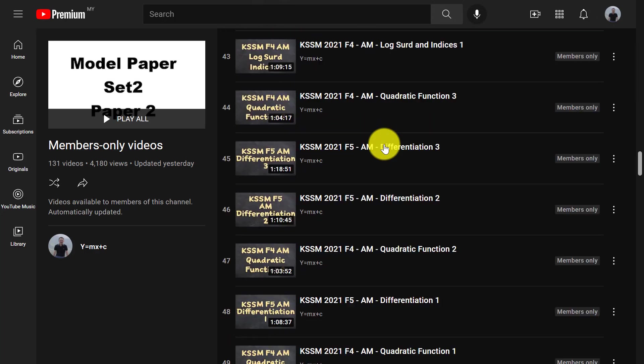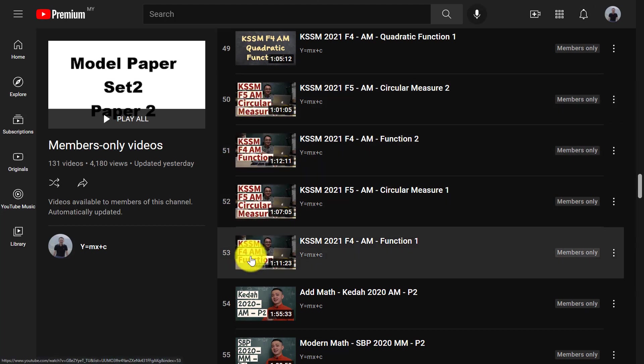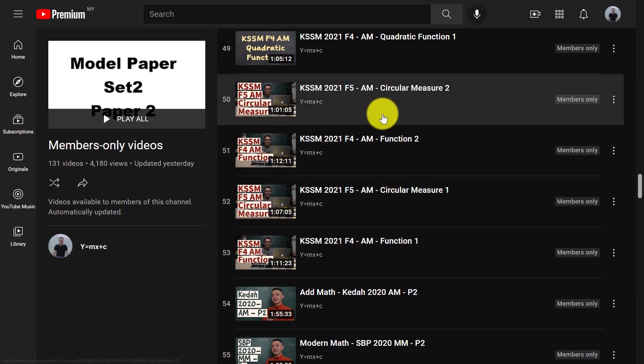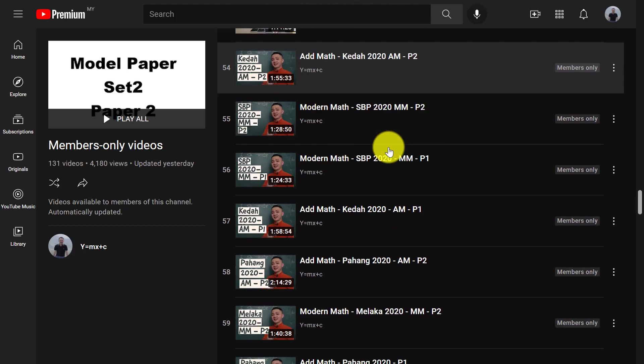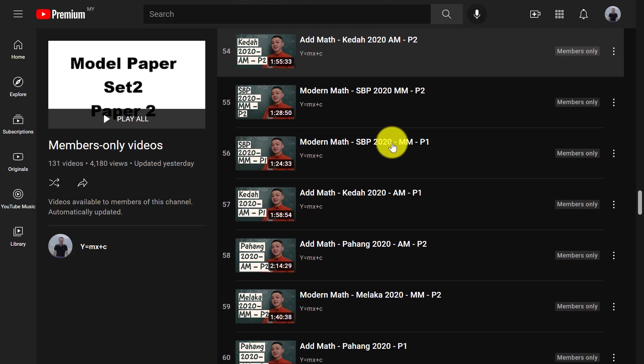And some of the content is from last year. You can see the thumbnail is slightly different. Yeah, I believe some content is from last year. But yeah, the knowledge is still the same.